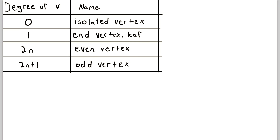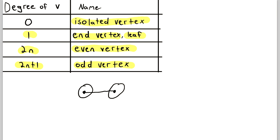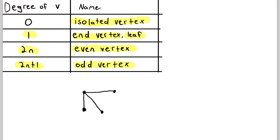Let's look at a table of some special names for vertices with certain degrees. If a vertex has degree zero, we can call it an isolated vertex. If a vertex has degree one, we can call it an end vertex or a leaf. If it has degree 2n — meaning some even degree — we call it an even vertex. Similarly, if it has odd degree, we call it an odd vertex. So this isolated vertex has degree zero, both vertices here are end vertices or leaves with degree one, this vertex here is an even vertex with degree two, and this vertex is an odd vertex with an odd degree of three.